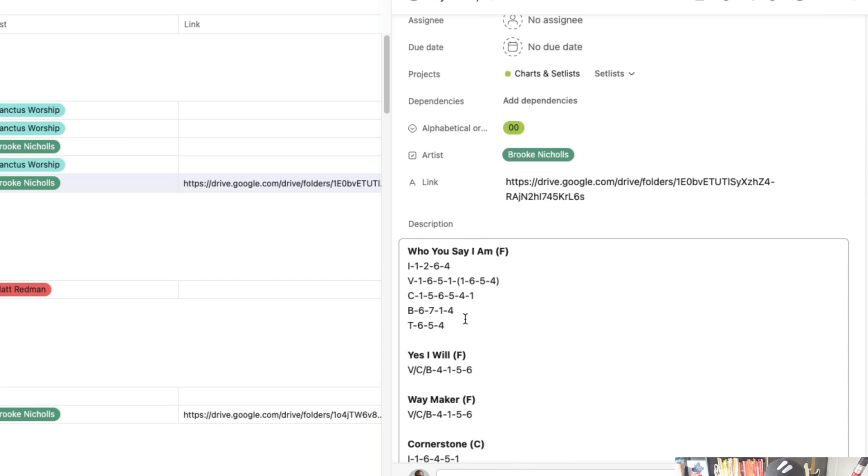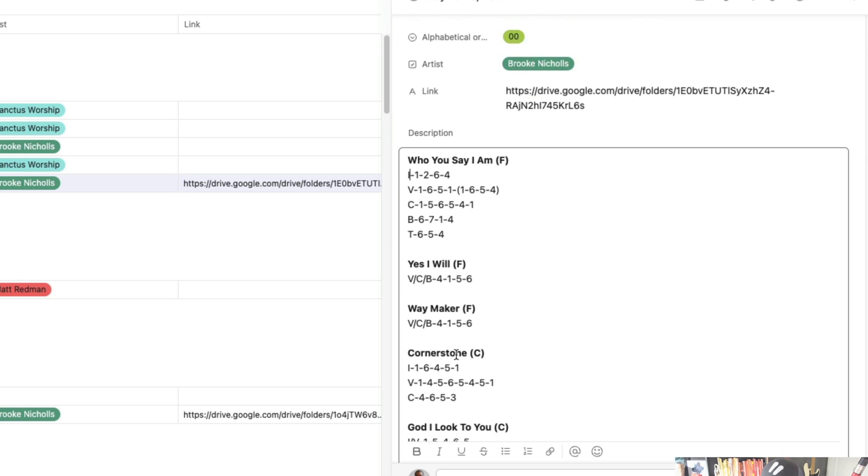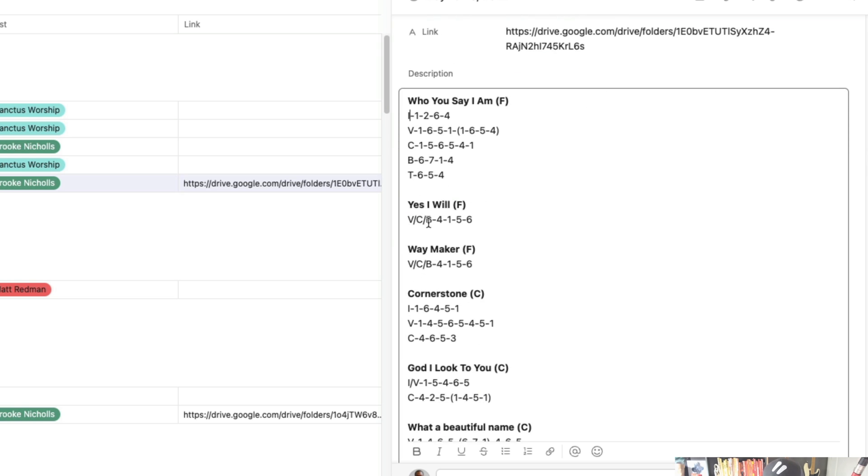And so I have the different numbers here, intro verse chorus, bridge, tag, whatever it may be. And this is verse chorus bridge. So this is how I format it. This is how I rehearse my songs and I have the different set lists based on day.